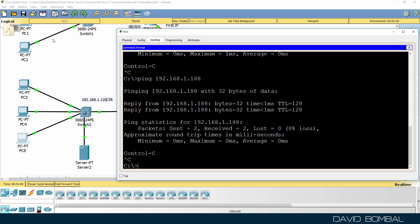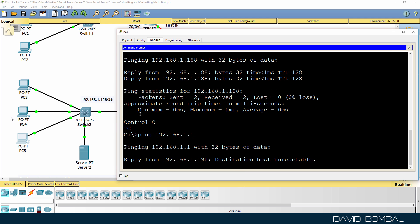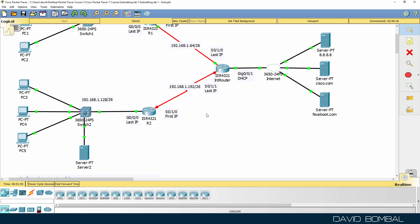We won't be able to ping 192.168.1.1 PC in the other subnet because we still need to configure this serial link. So let's configure the serial link.